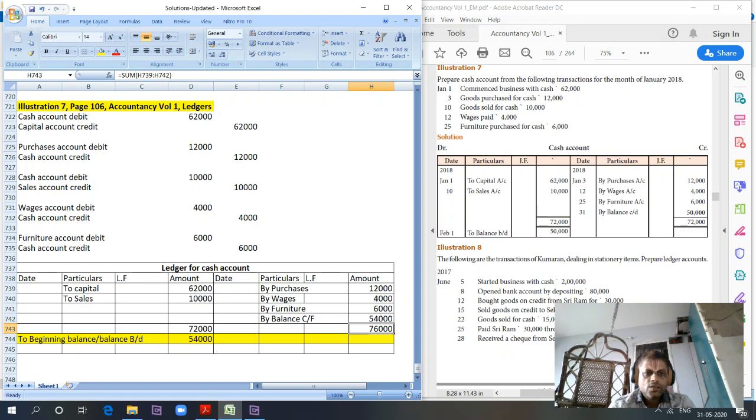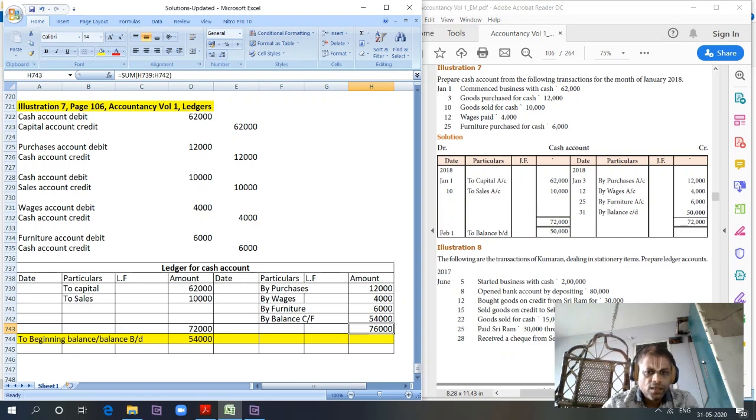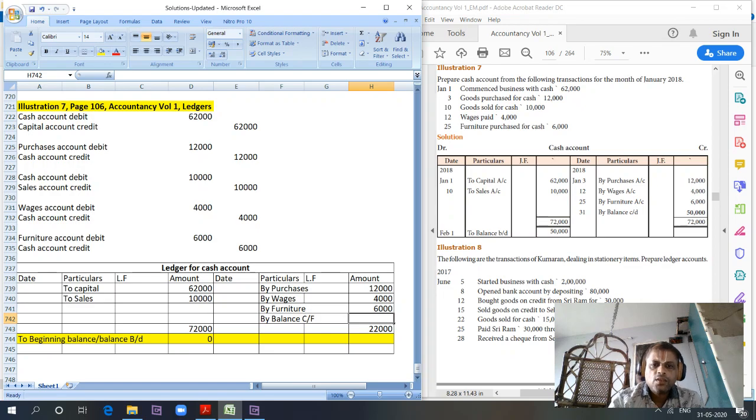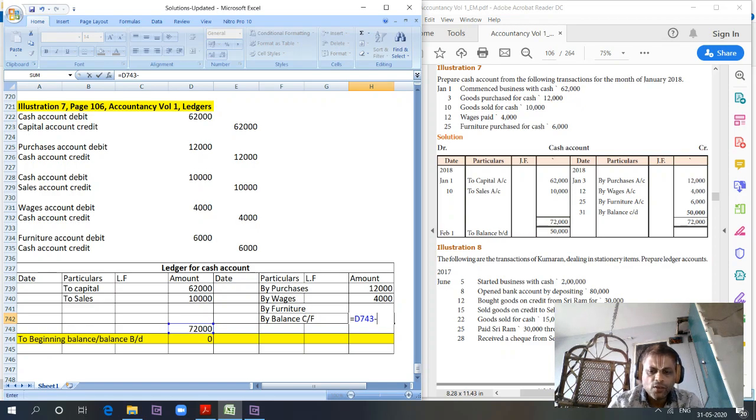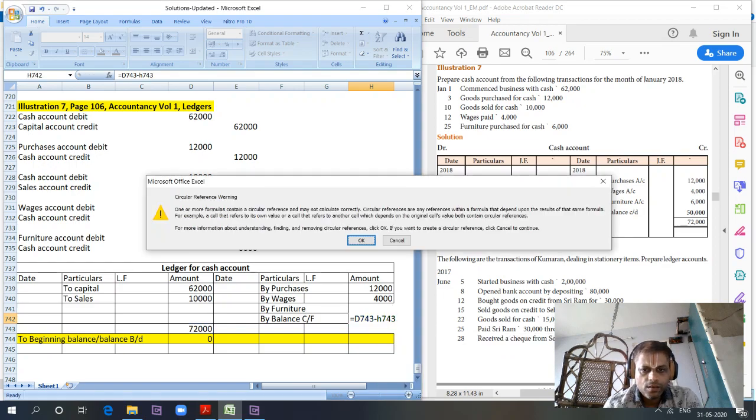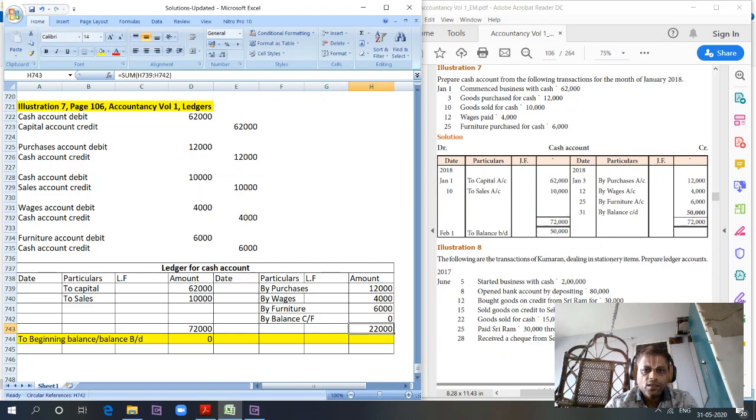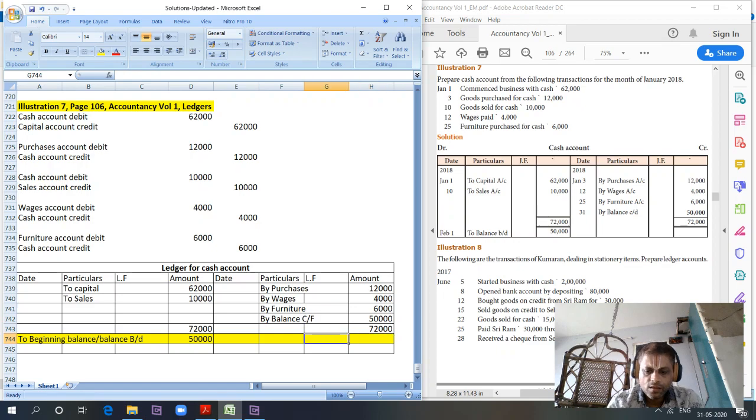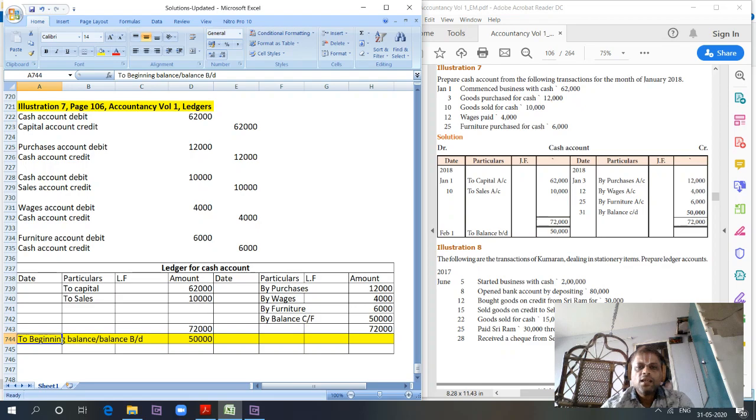Total debit side of cash book is 72,000 and credit side, what is the total difference I'm getting here? Balance carried forward. The credit side is 22,000, so the balance carried forward is 72,000 minus 22,000, which is 50,000.